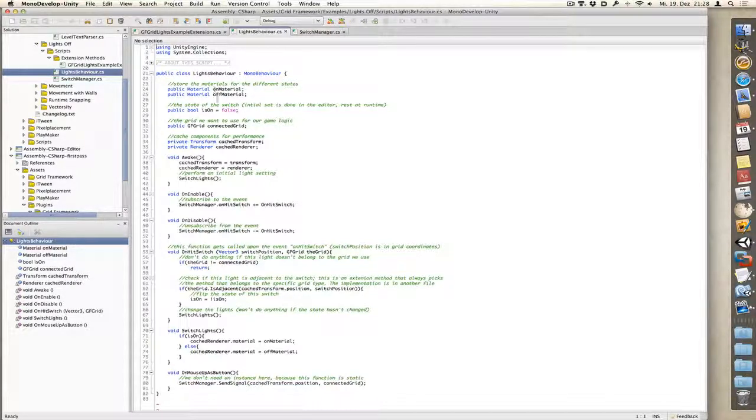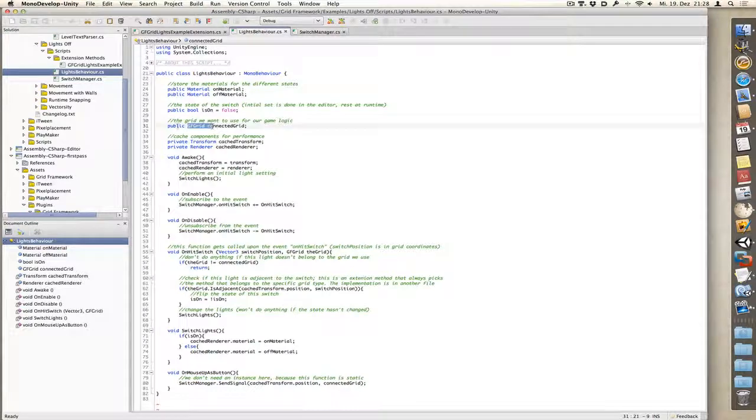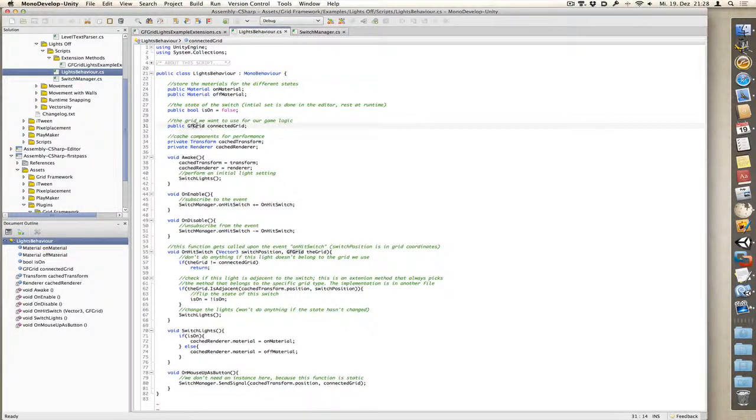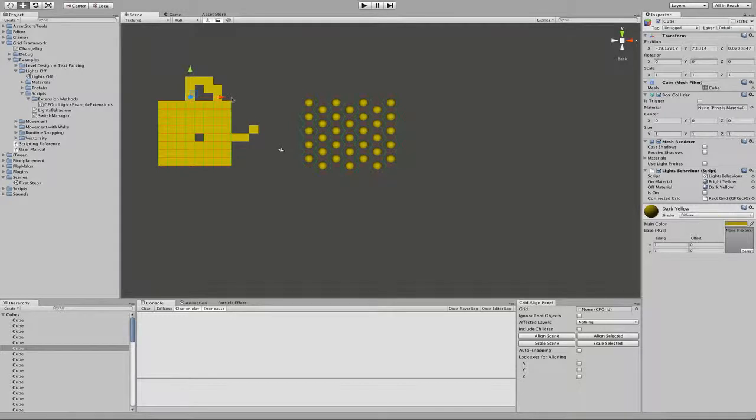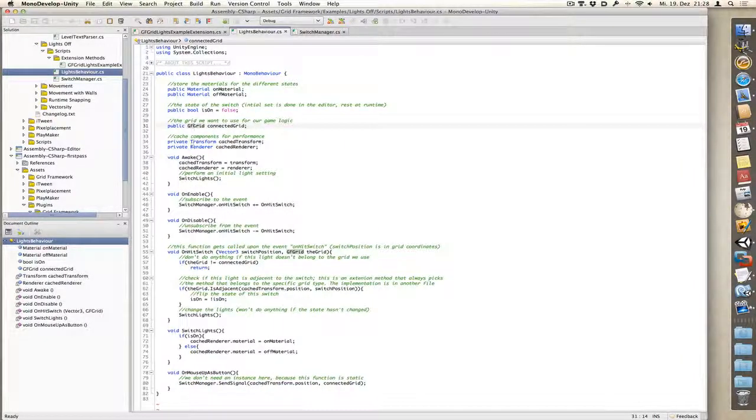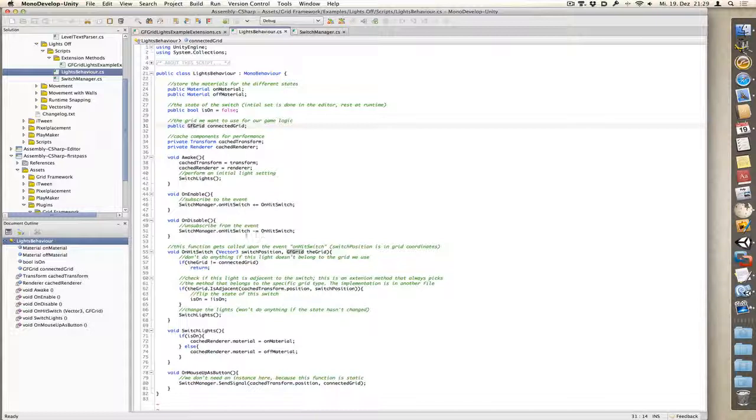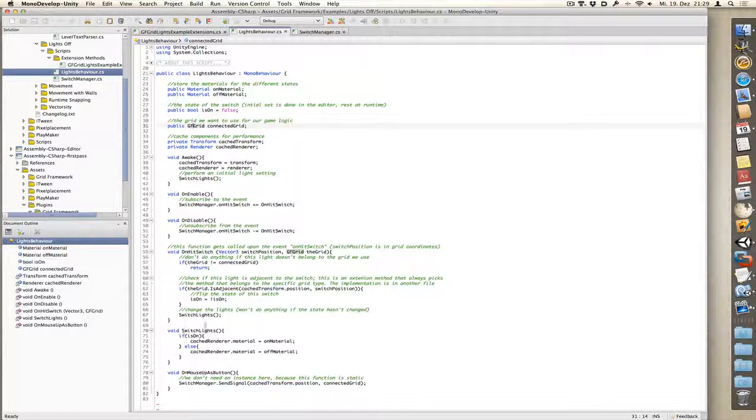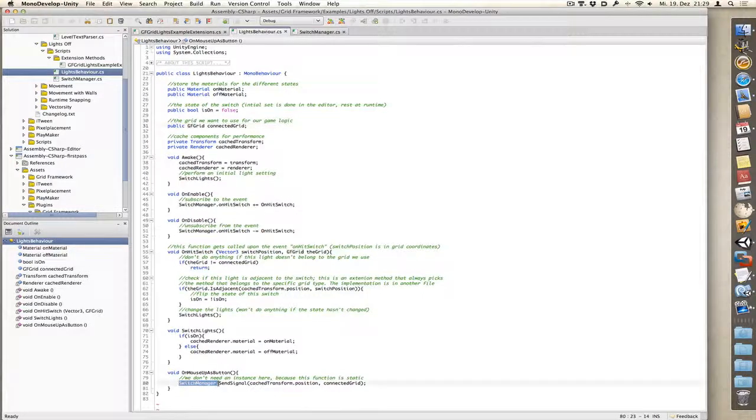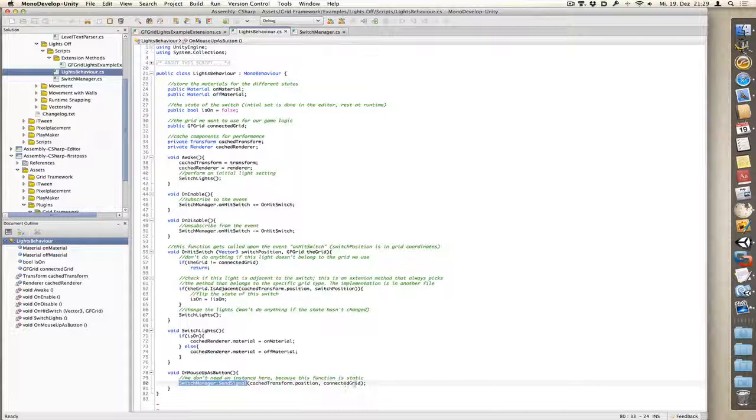If we take a look at lightsBehaviour, which is the script applied to each light, we have onMaterial, offMaterial. These are our materials. We have a state to track whether the switch is turned on or off. We have the grid which we use, a type of GFGrid. So type of GFGrid means we can use both rectangular grids and hexagonal grids in the same script. In Awake we set stuff up. In onEnable we subscribe to the event and in onDisable we unsubscribe. We also have switchLights which just switches the material depending on the state, and we have onMouseButton which calls switchManager.sendSignal and it passes the position of the current switch and the grid.